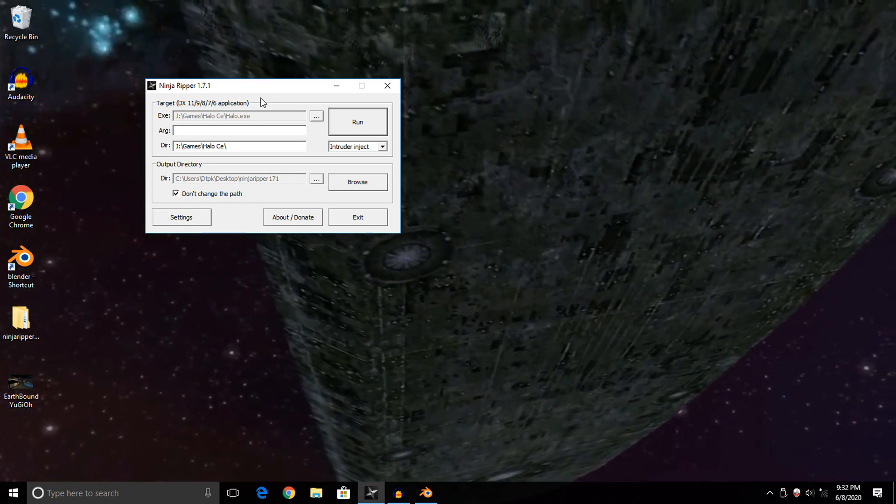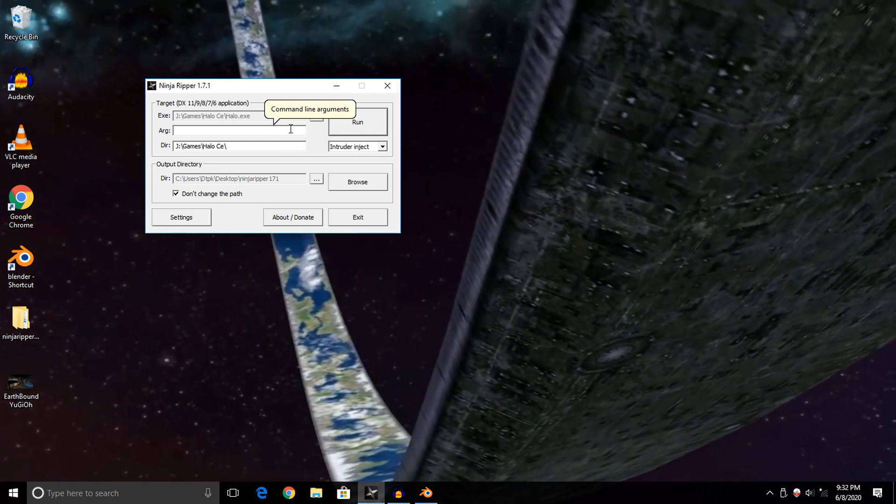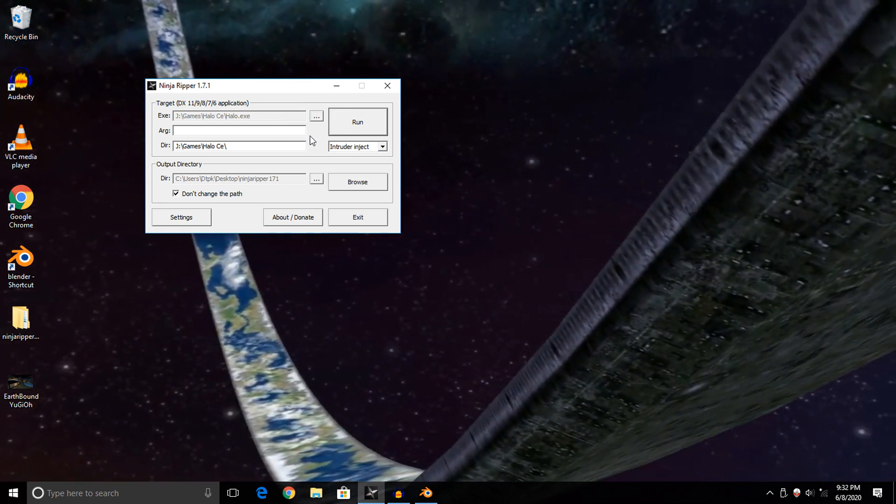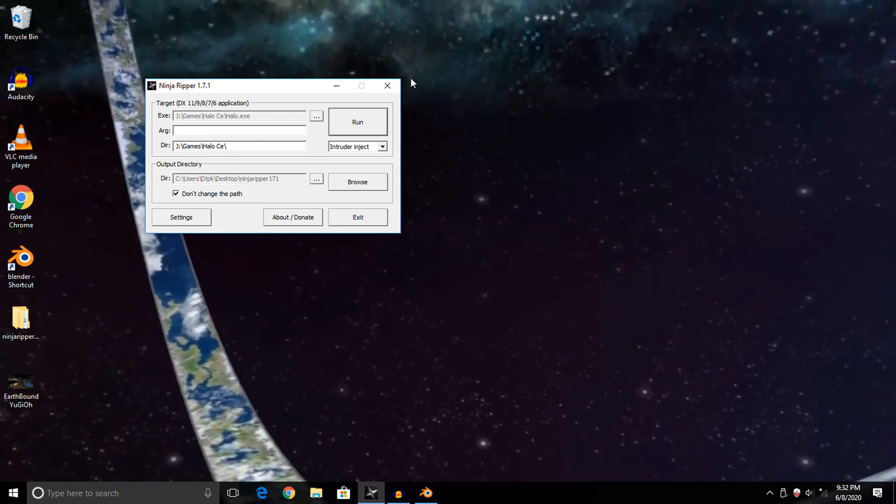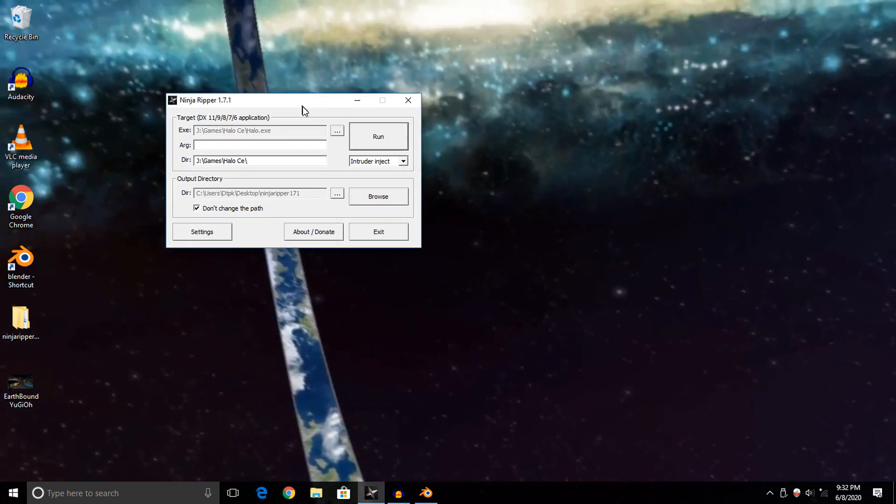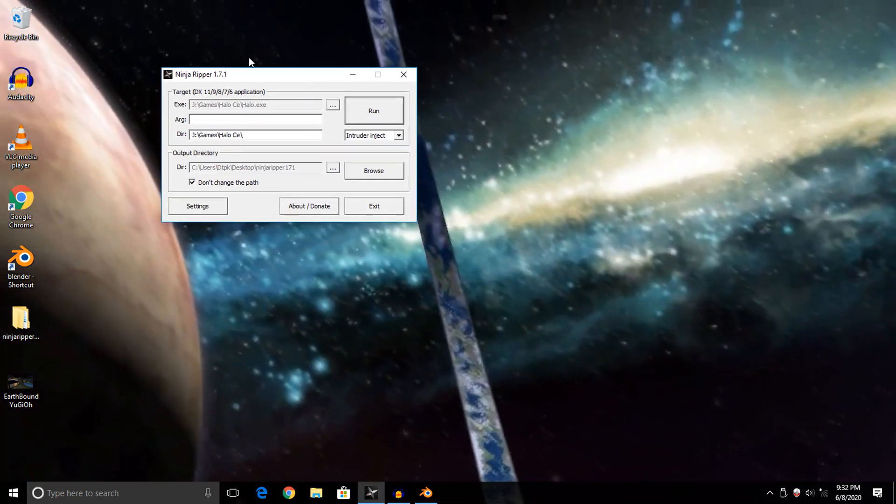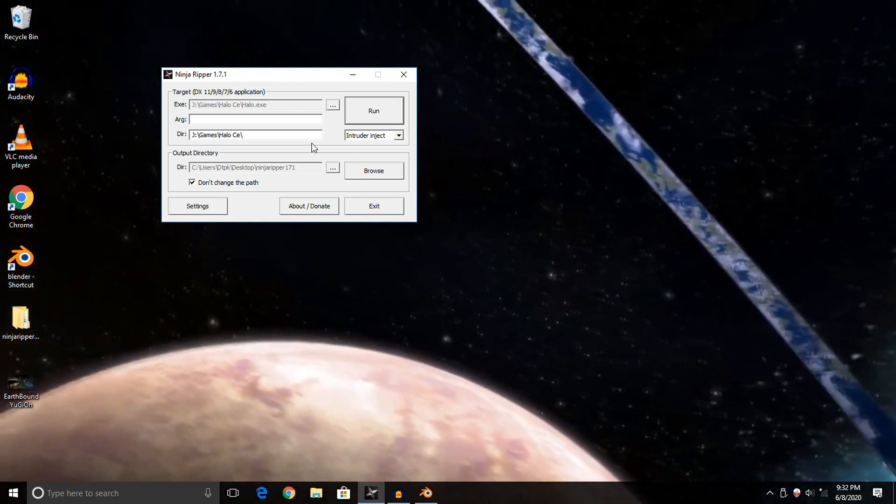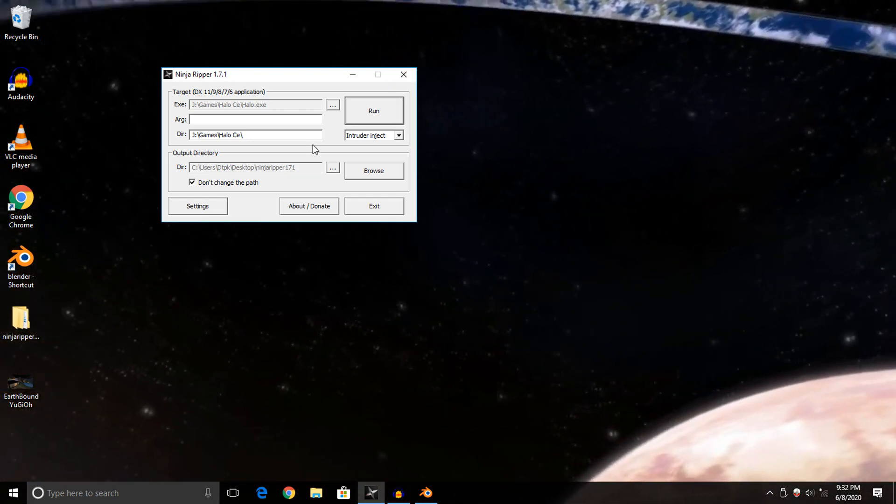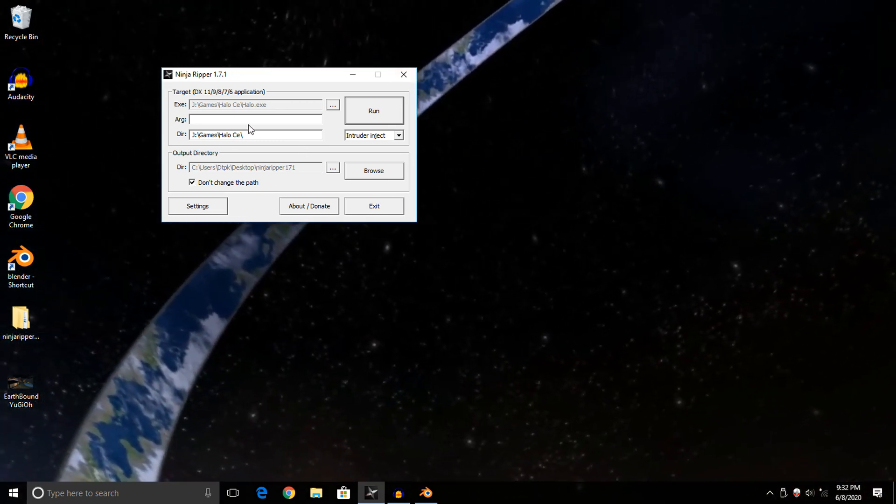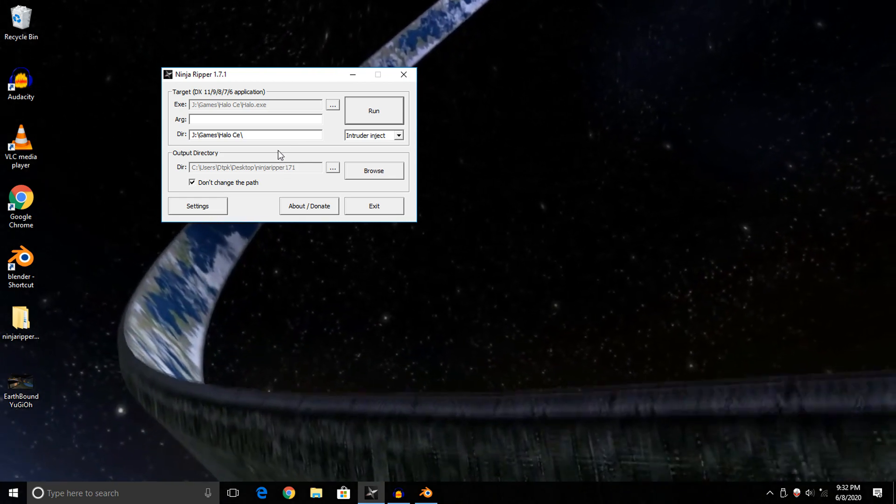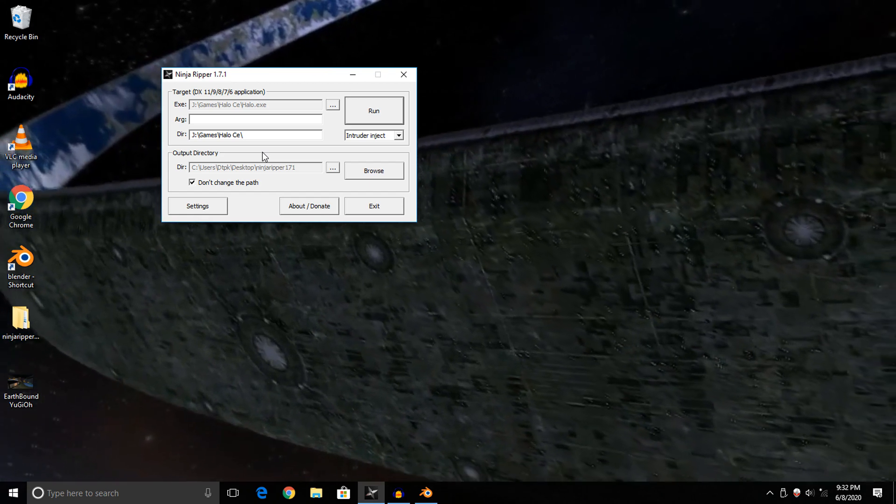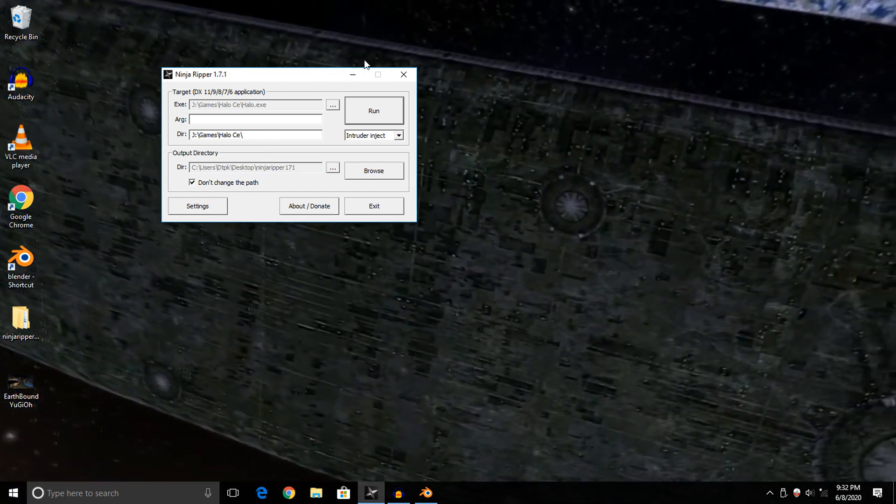This includes emulators, so you can use this on emulator based programs, however some emulators need to be configured for this program to work. For ease of simplicity, I'm going to be ripping some models out of Halo Combat Evolved using Ninja Ripper, but we're just doing it for the sake of the tutorial.